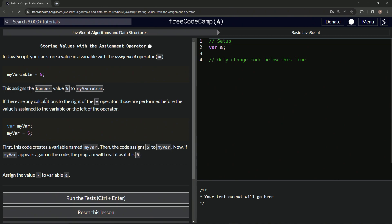So if there are any calculations to the right of the assignment operator, those are performed before the value is assigned to the variable on the left. So like if this was five plus 55, it would do 60 — it would evaluate five plus 55 before actually assigning it, so it would know it's 60.